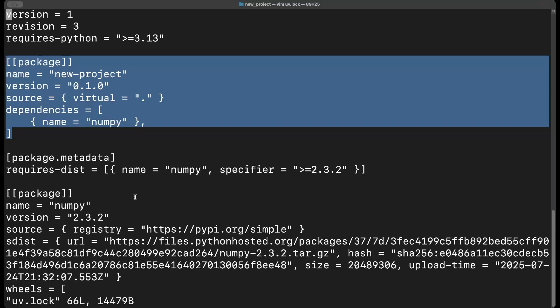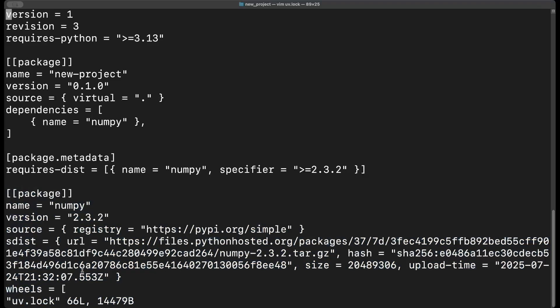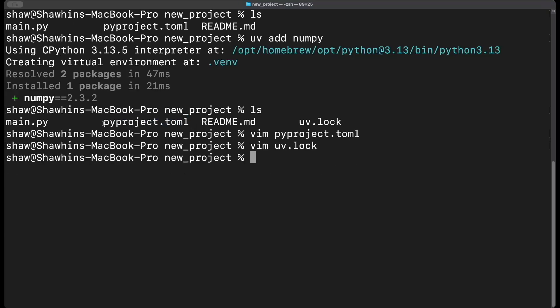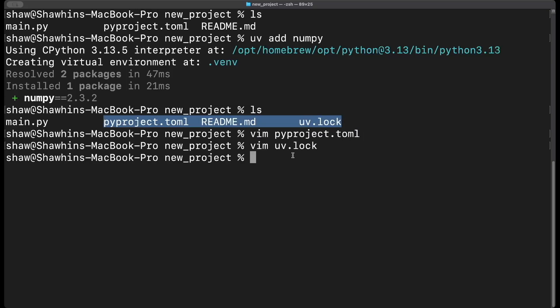Similarly, the uv.lock file has the dependencies but also all the package metadata and a more detailed description of dependencies. The key difference between pyproject.toml and the uv.lock file is that the lock file is a detailed snapshot of the exact dependencies installed on our machine, while pyproject.toml is a fuzzier description of the minimum requirements needed to run the project on someone else's machine. Now we're fully set up to develop, and even users not using uv can likely install it using a different package manager since pyproject.toml is present.